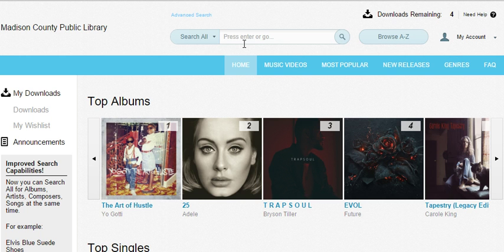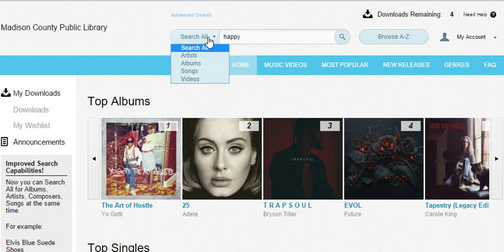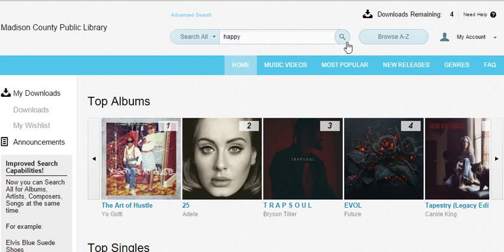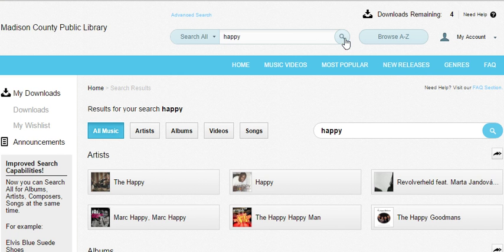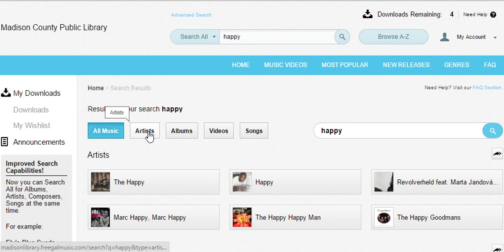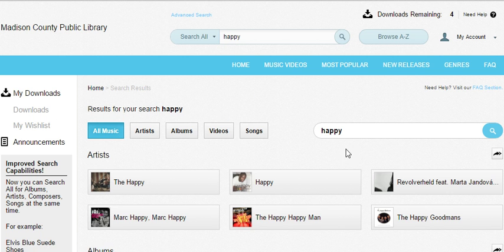So for this example, we're just going to type in a song title. We're going to use Happy. You can search by way of artist, albums, songs, or videos, but we're going to search all of them for Happy. As it first comes up, you'll notice it gives you some search options. You can look at all music, just artists, albums, videos, or songs — all of which involving the word Happy.